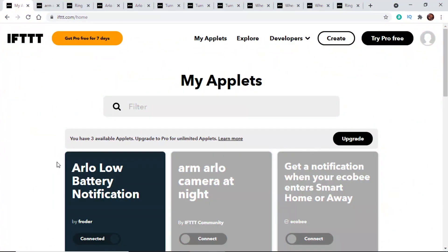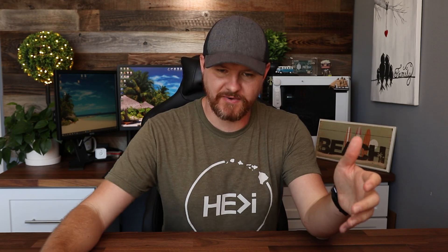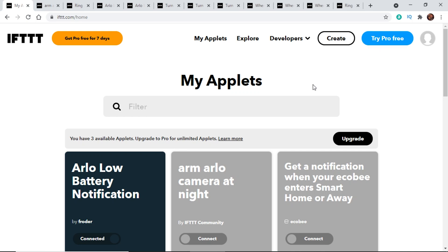So I'm logged in right now. There are a few tabs we can take a look at. We've got 'my applets' at the top — an applet is essentially a function you create within the site. We can explore different applets that other people have created, or we can actually create an applet right here.